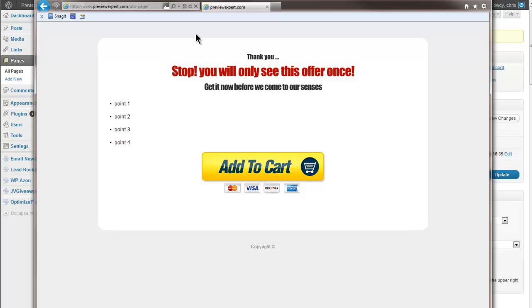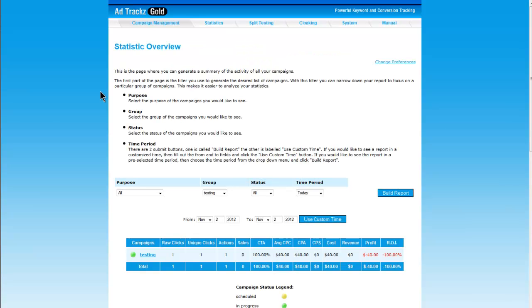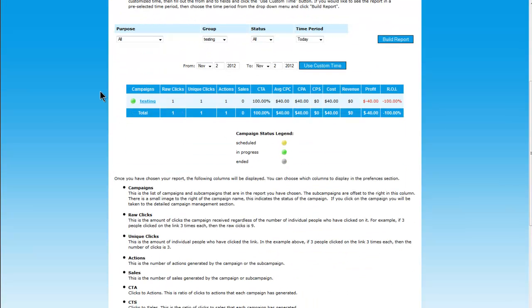I'll go no further. What I want to do now is go back to my tracking stats and now what we should see is one click, one action. So now we're in the statistics here. You can see we have one click, we have one unique click, we have one action but zero sales. That's because we haven't hit that page yet.